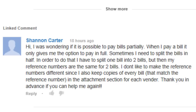Shannon asks: I was wondering if it's possible to pay bills partially. When I pay a bill, it only gives me the option to pay in full. Sometimes I need to split the bills in half. So basically you want to know how to partially pay a bill.